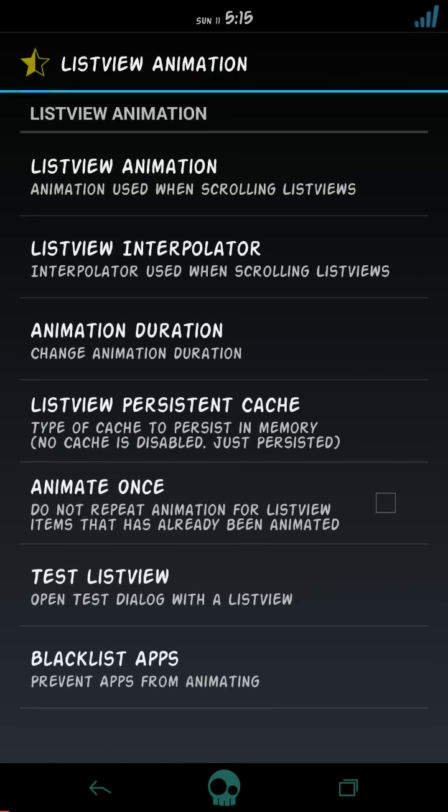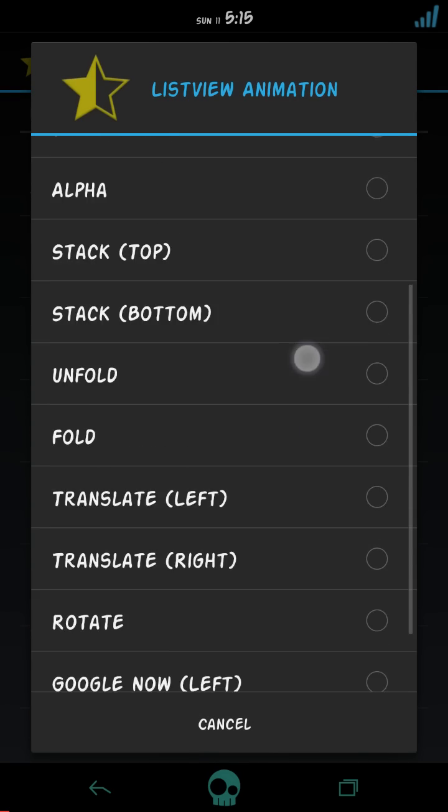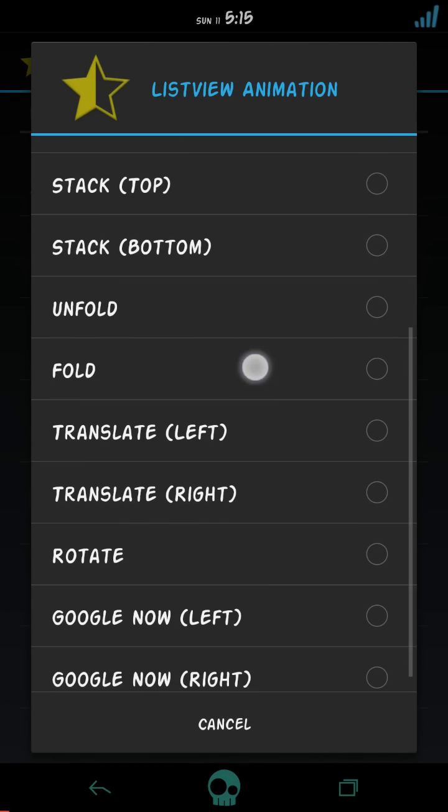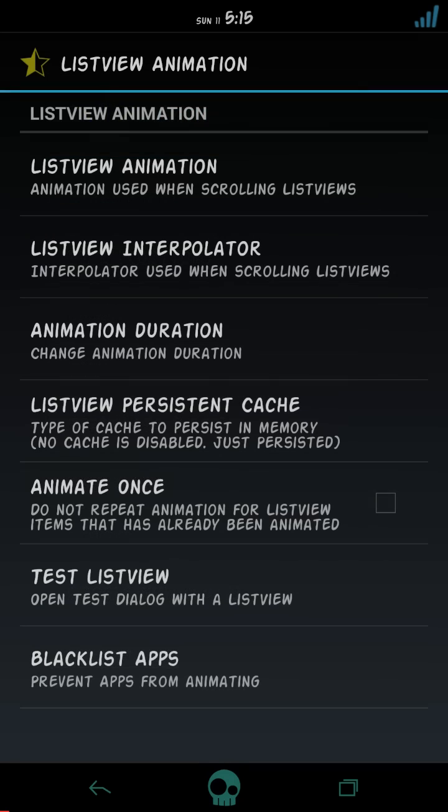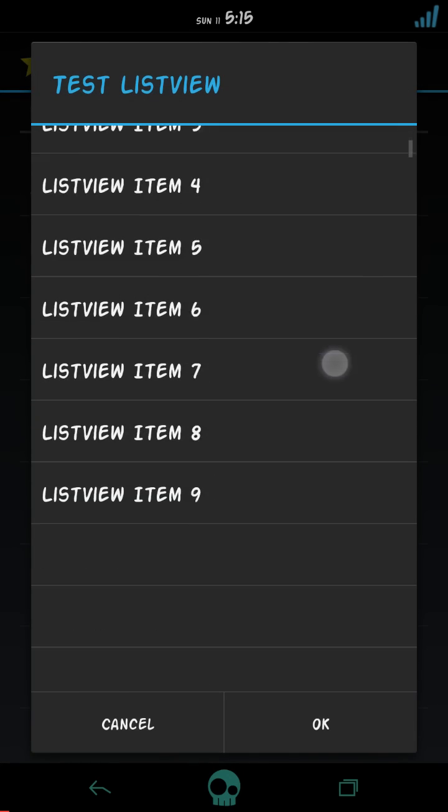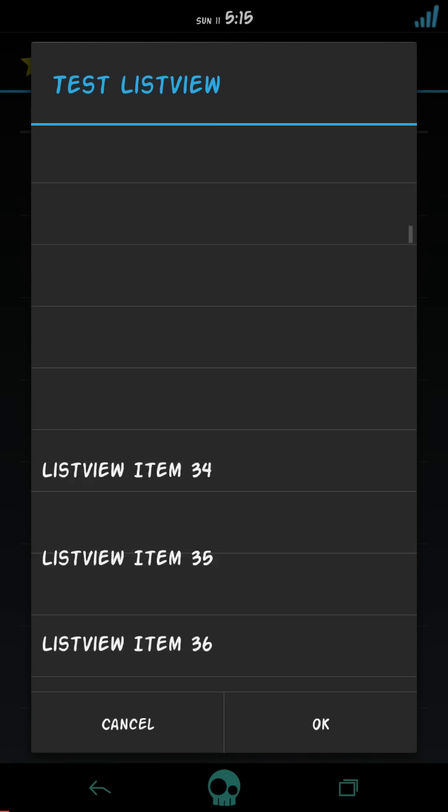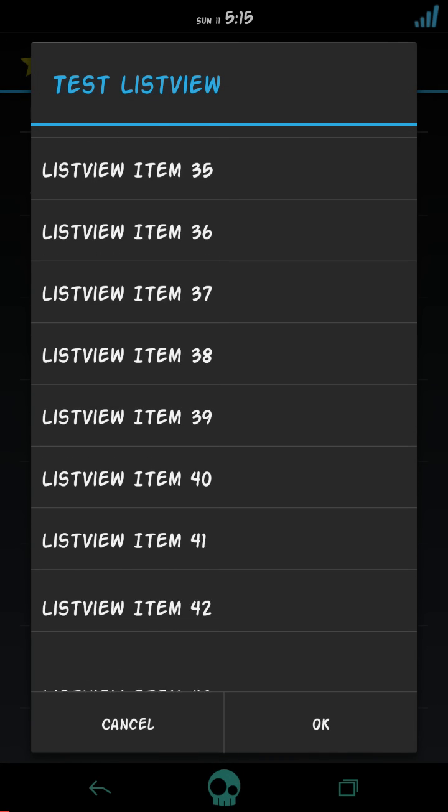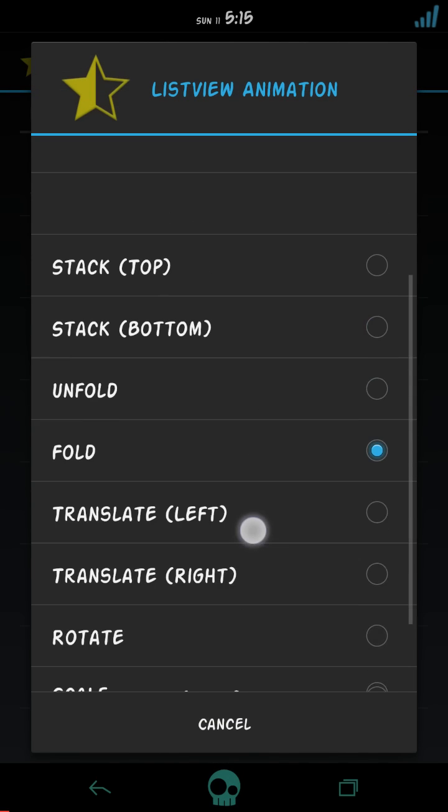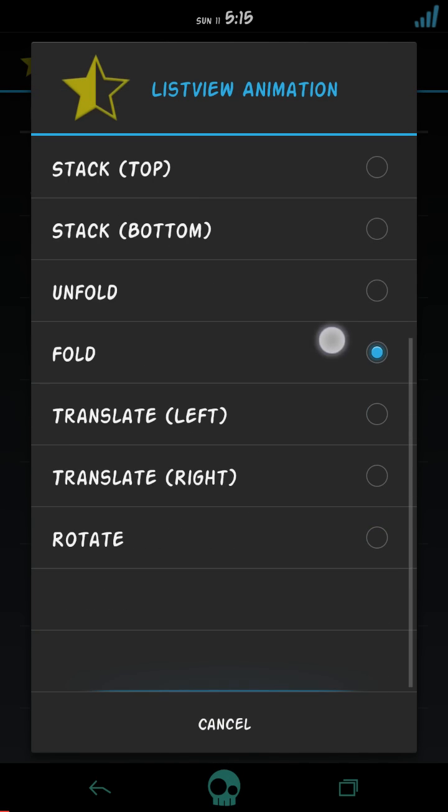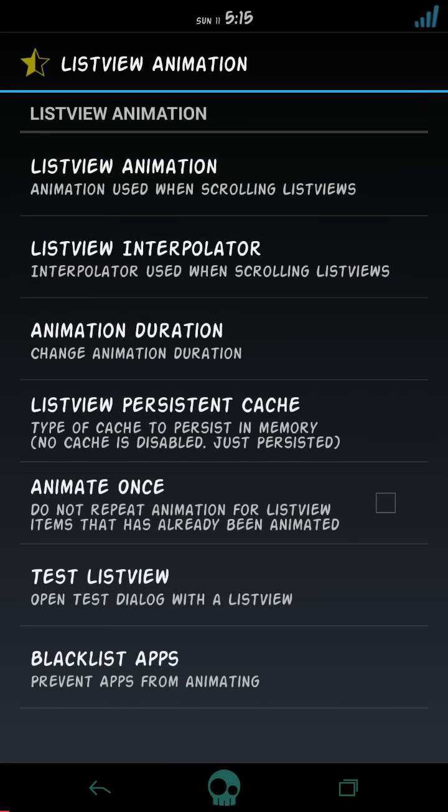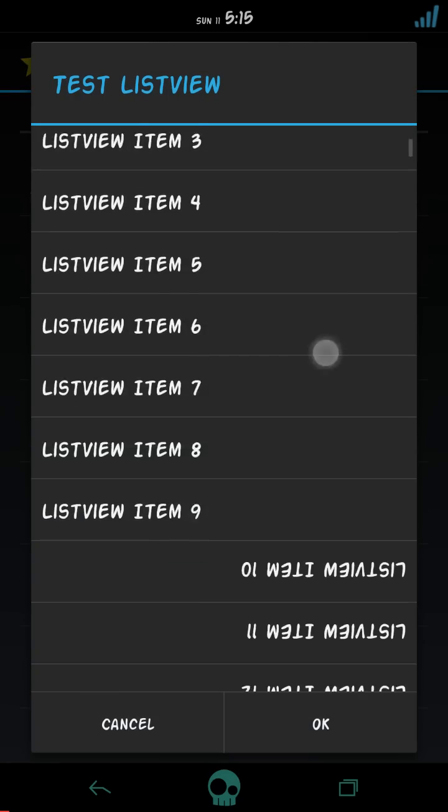Nothing happened in Facebook and nothing happened in settings. These are as normal as you can see in every phone. So let's go to XUIMOD again. Listview animation, there are various animations as you can see here, like fold. Test listview, here it is, as you can see, fold.